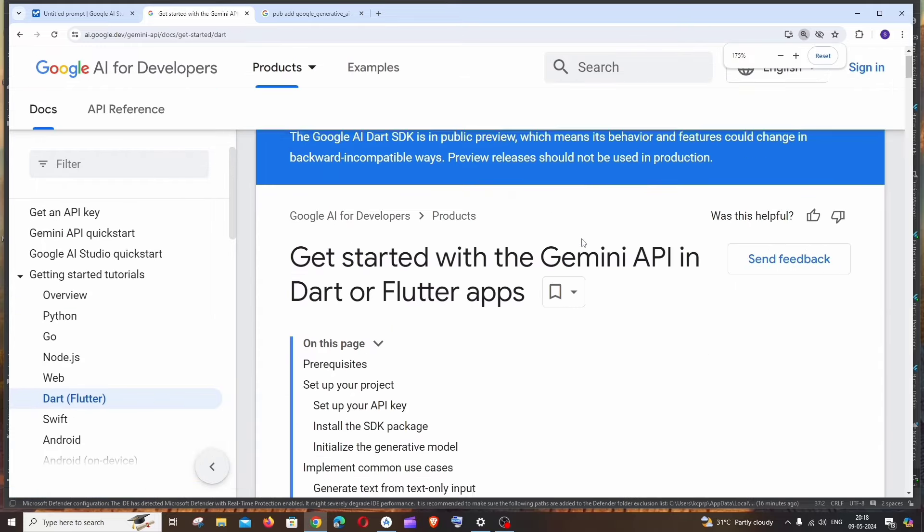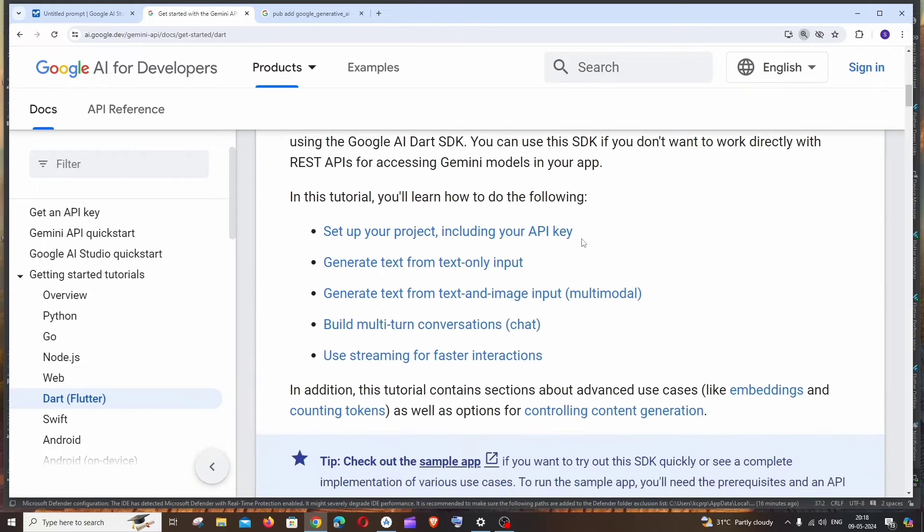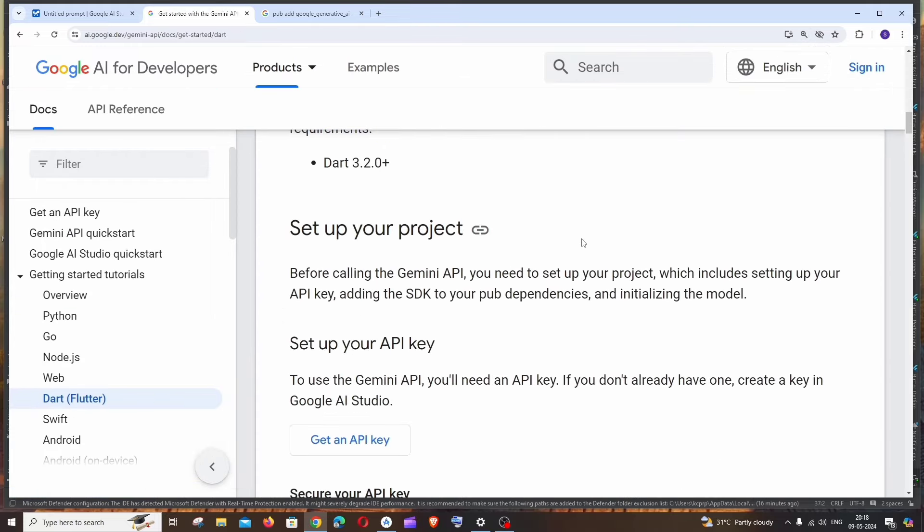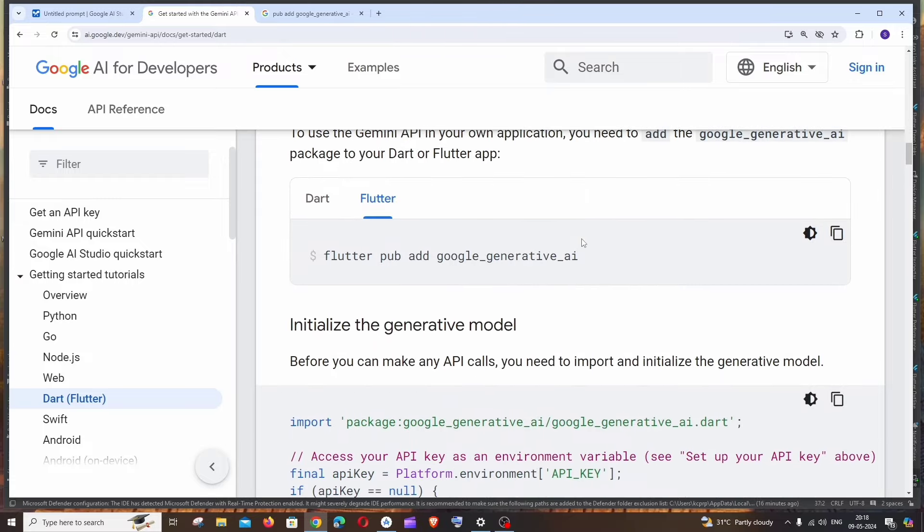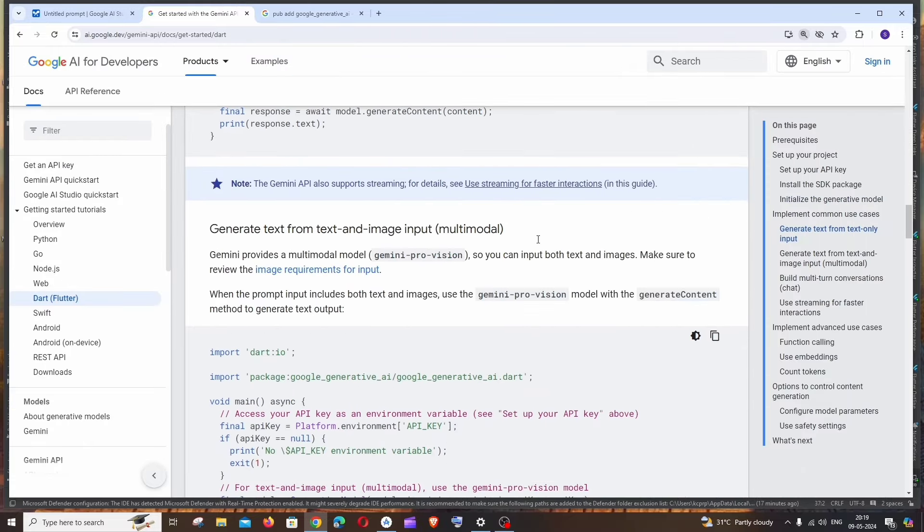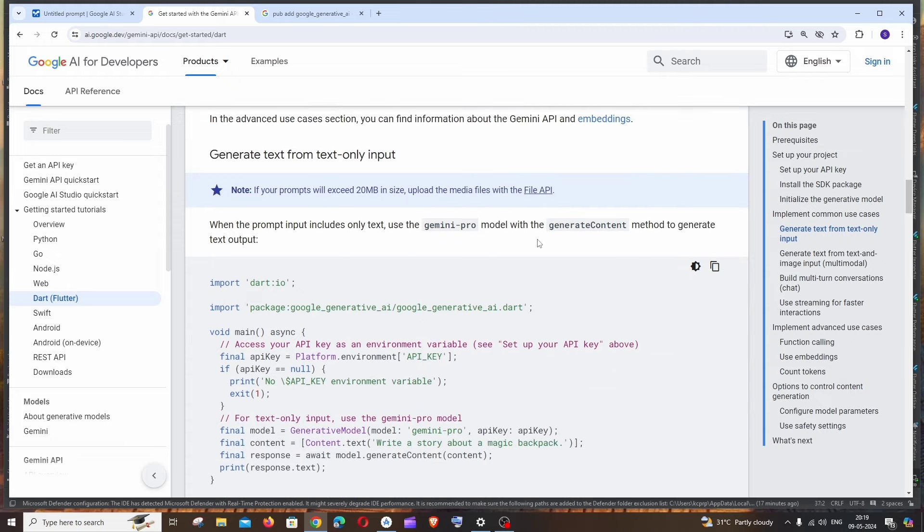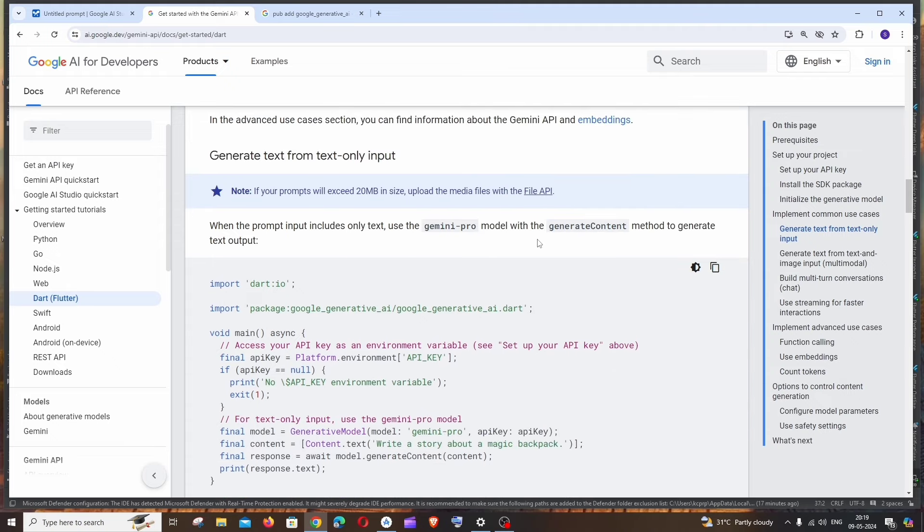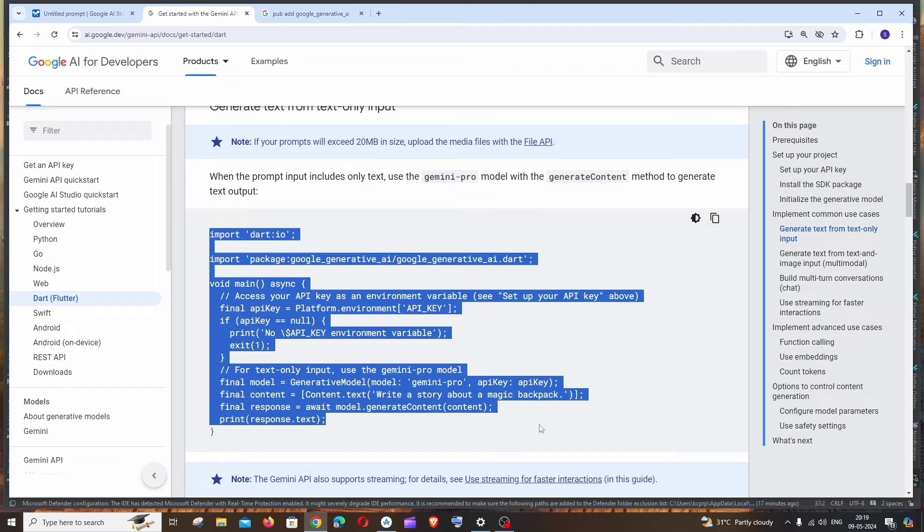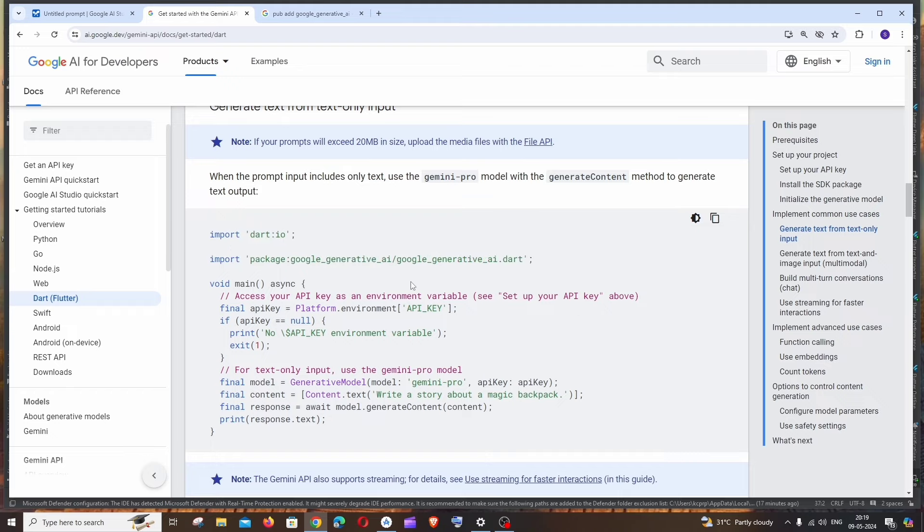Here we'll be having the entire documentation along with the code and code explanation for how to configure Gemini AI API with Flutter. It has both provisions, the image model as well as the normal text model. So now let's just go with the text model, and here we are having literally everything.